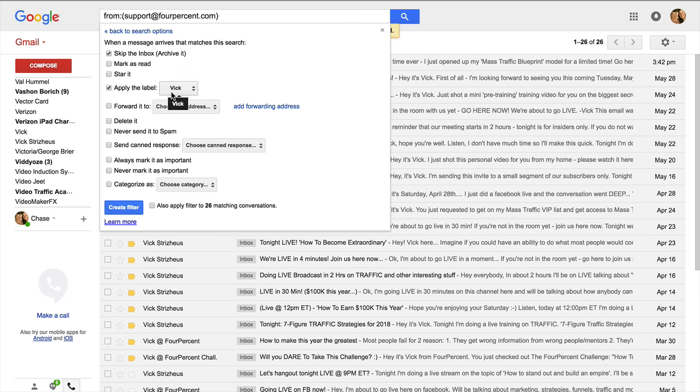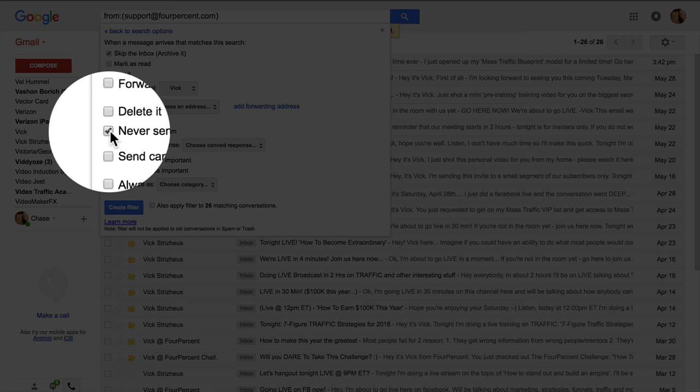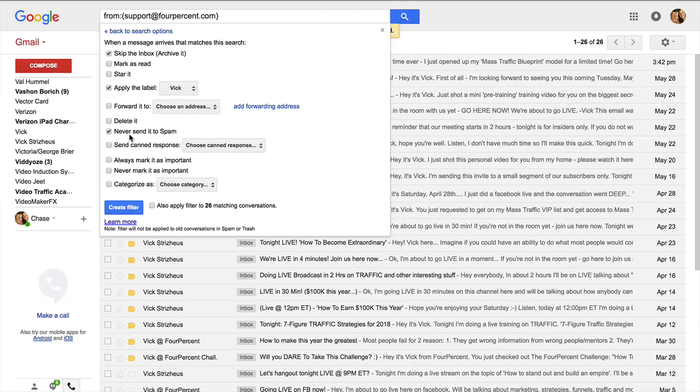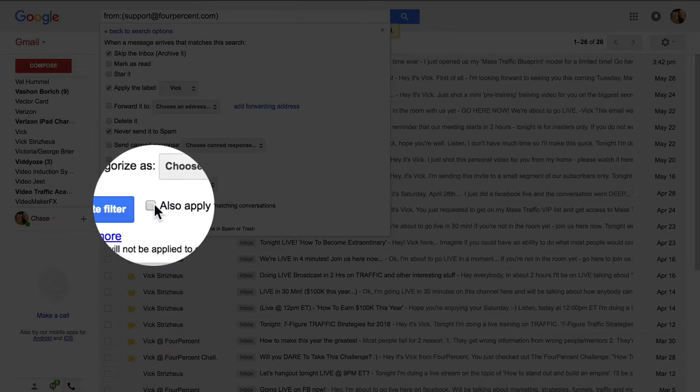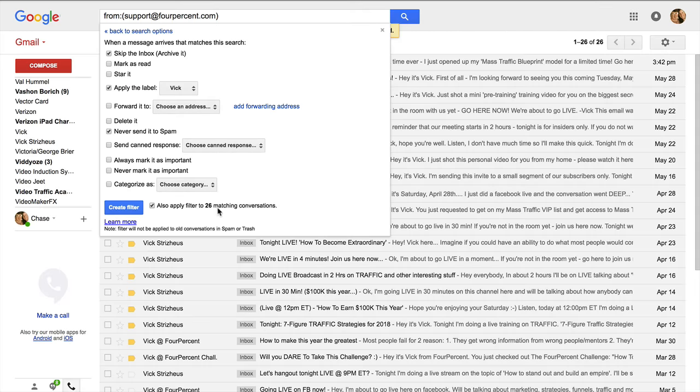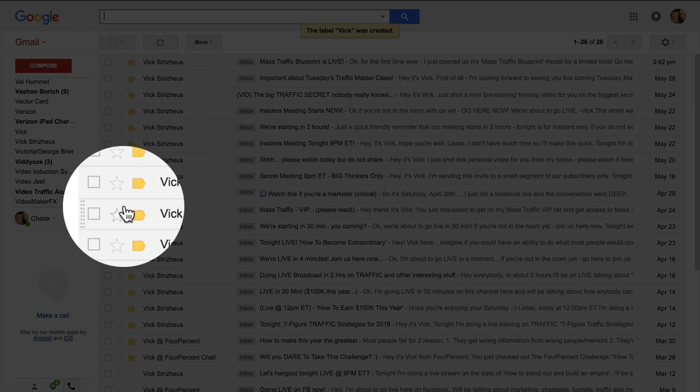You can also say never send it to spam. Sometimes someone will send you an email and they might use a spammy word or whatever, so I just say never send it to spam. And then I have 26 emails and I will choose to put all those 26 matching conversations into the folder or into the label. That's really all you have to do, click create the filter.